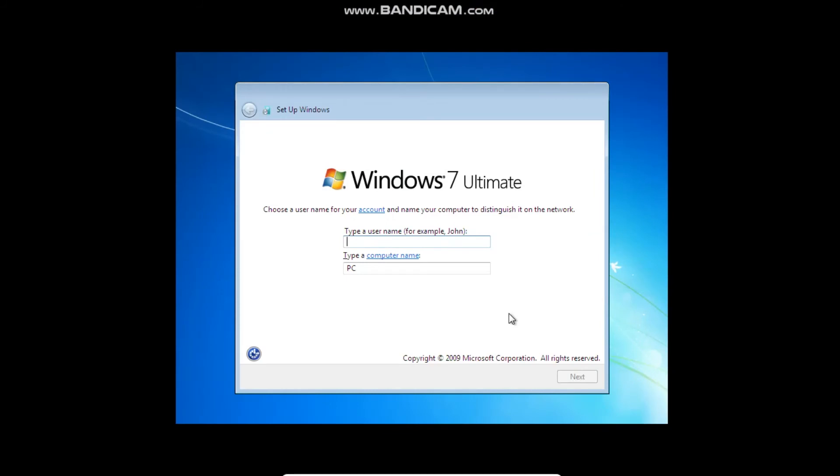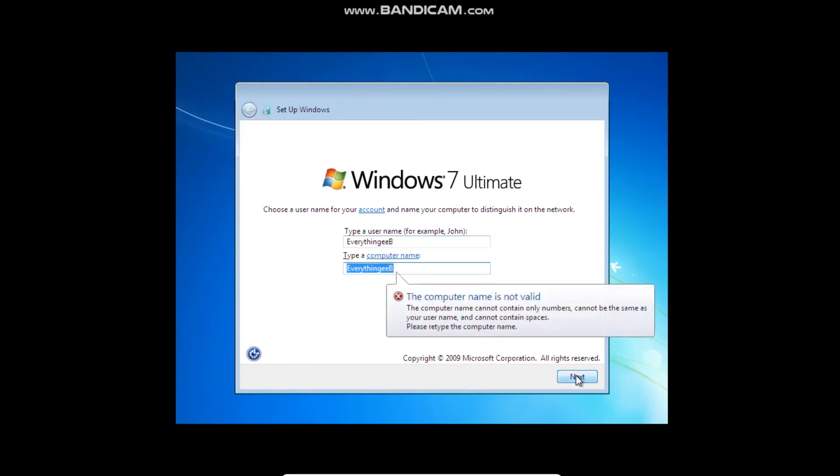Now Windows 7 is ready to use. So now I'm going to type the username. I'm just going to type everything EBE. Oh, it's too long. Anyways.